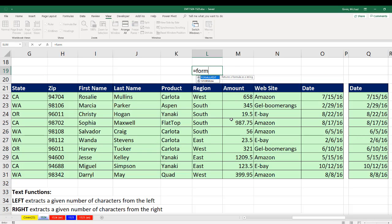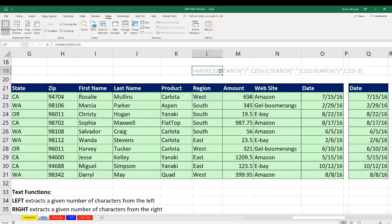Well, we'll start off with FORMULATEXT. That one's easy enough. Notice that's a single cell. When I Control-Enter, I see the entire formula.